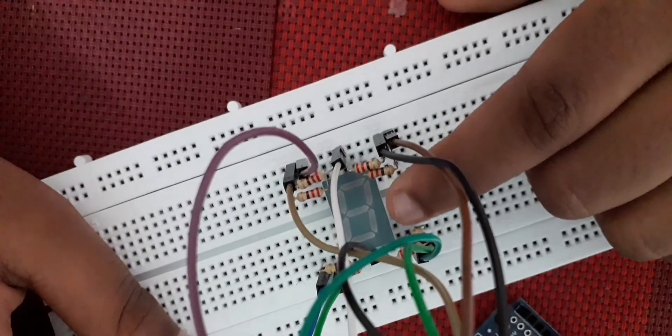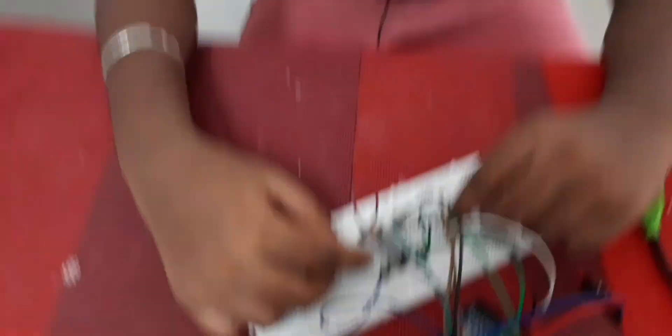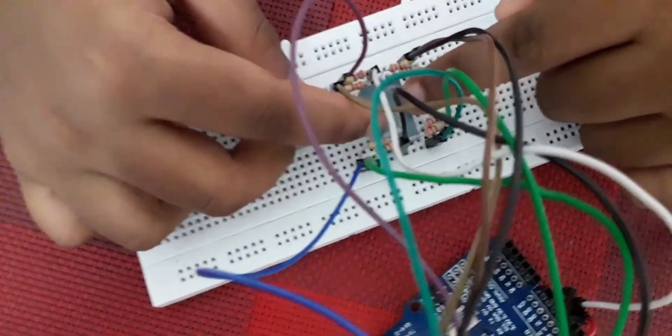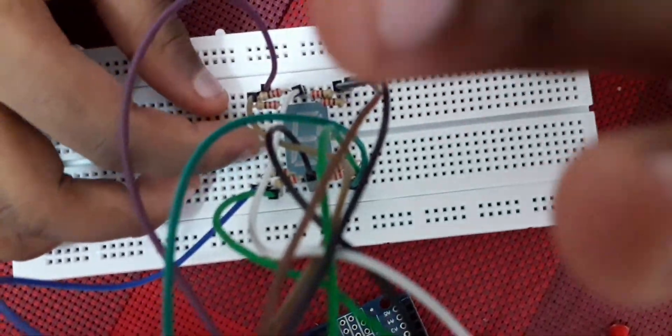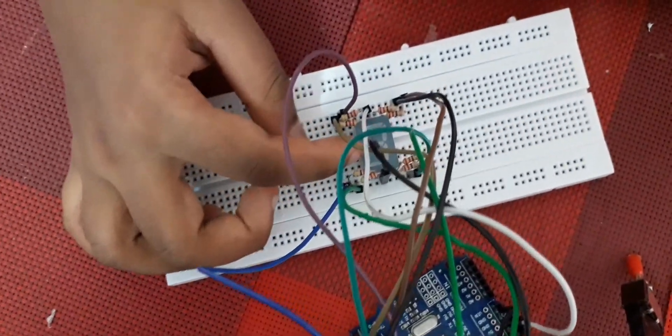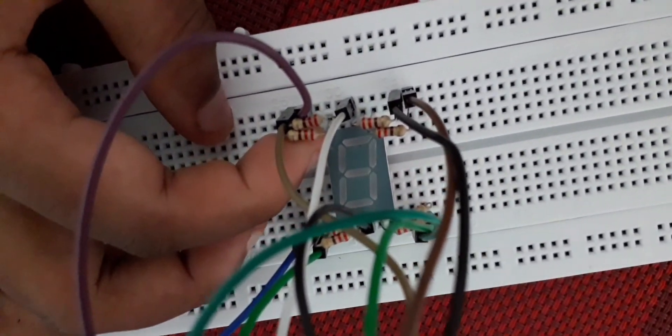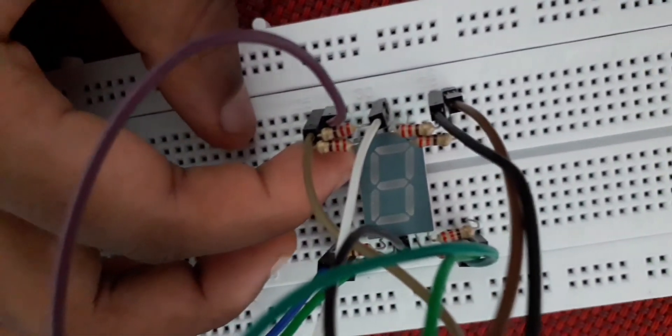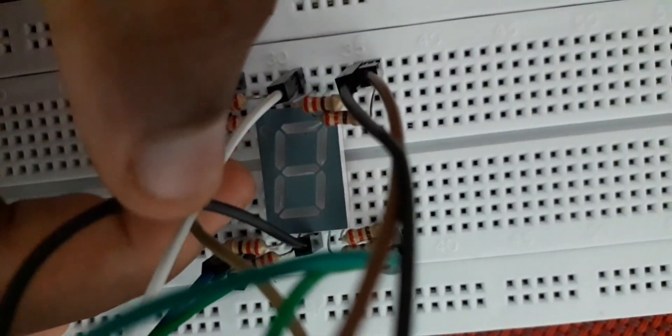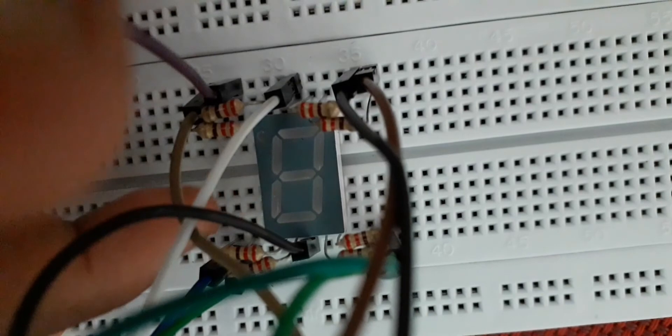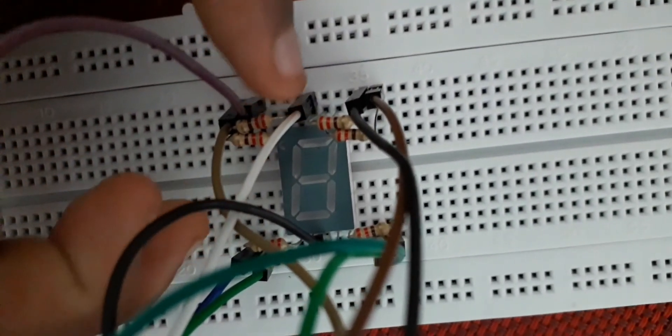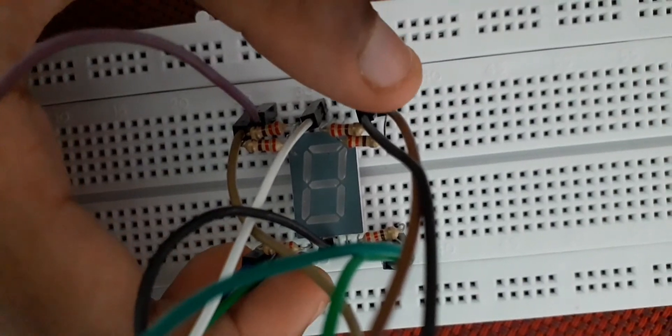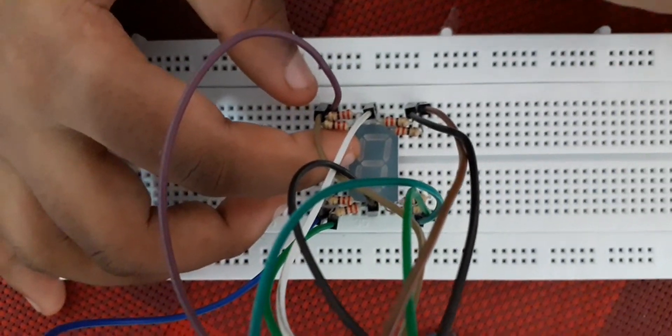As you can see, this 7-segment display has 10 pins. That is because there are 7 segments, but if you notice this teeny tiny dot, this also has a pin, and the ground also has two pins, which are these and this.